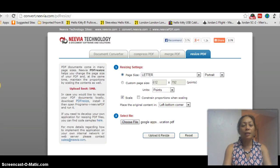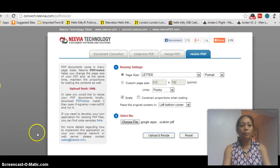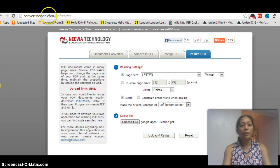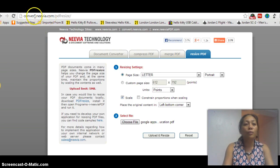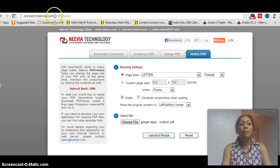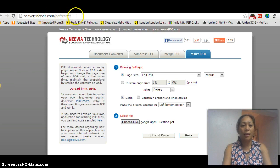How to resize PDF file. Choose a website to resize your file. I chose convert.nivea.com PDF resize.